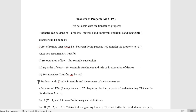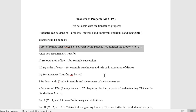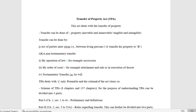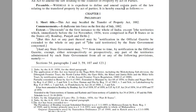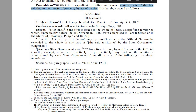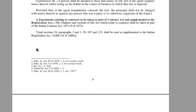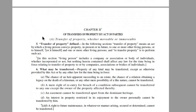Transfer of Property Act, TPA, deals with only the first type — that is, transfer by act of parties inter vivos. The preamble and scheme of the act clarifies this. The preamble says: to define and amend certain parts of law relating to transfer of property by act of parties.